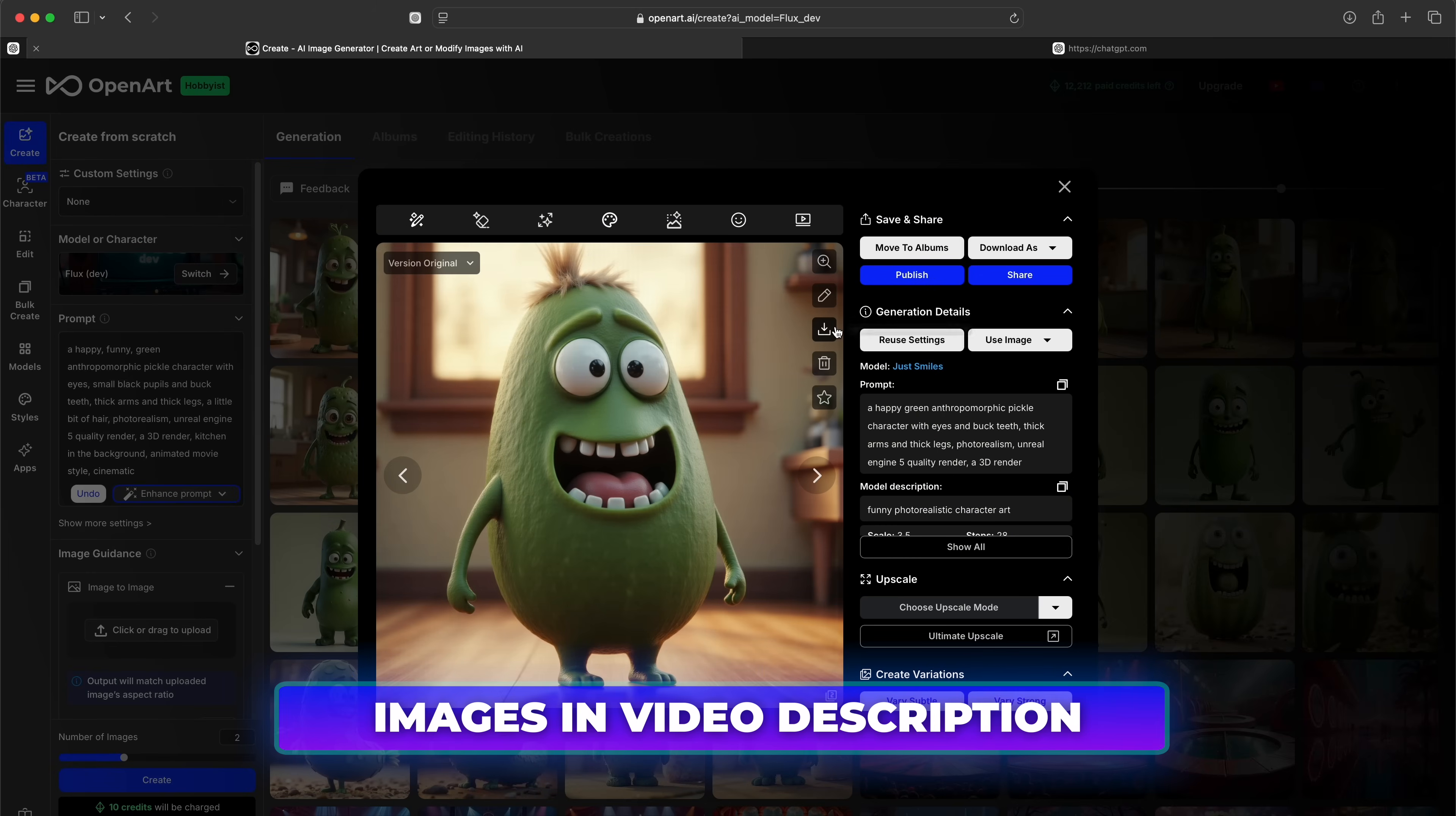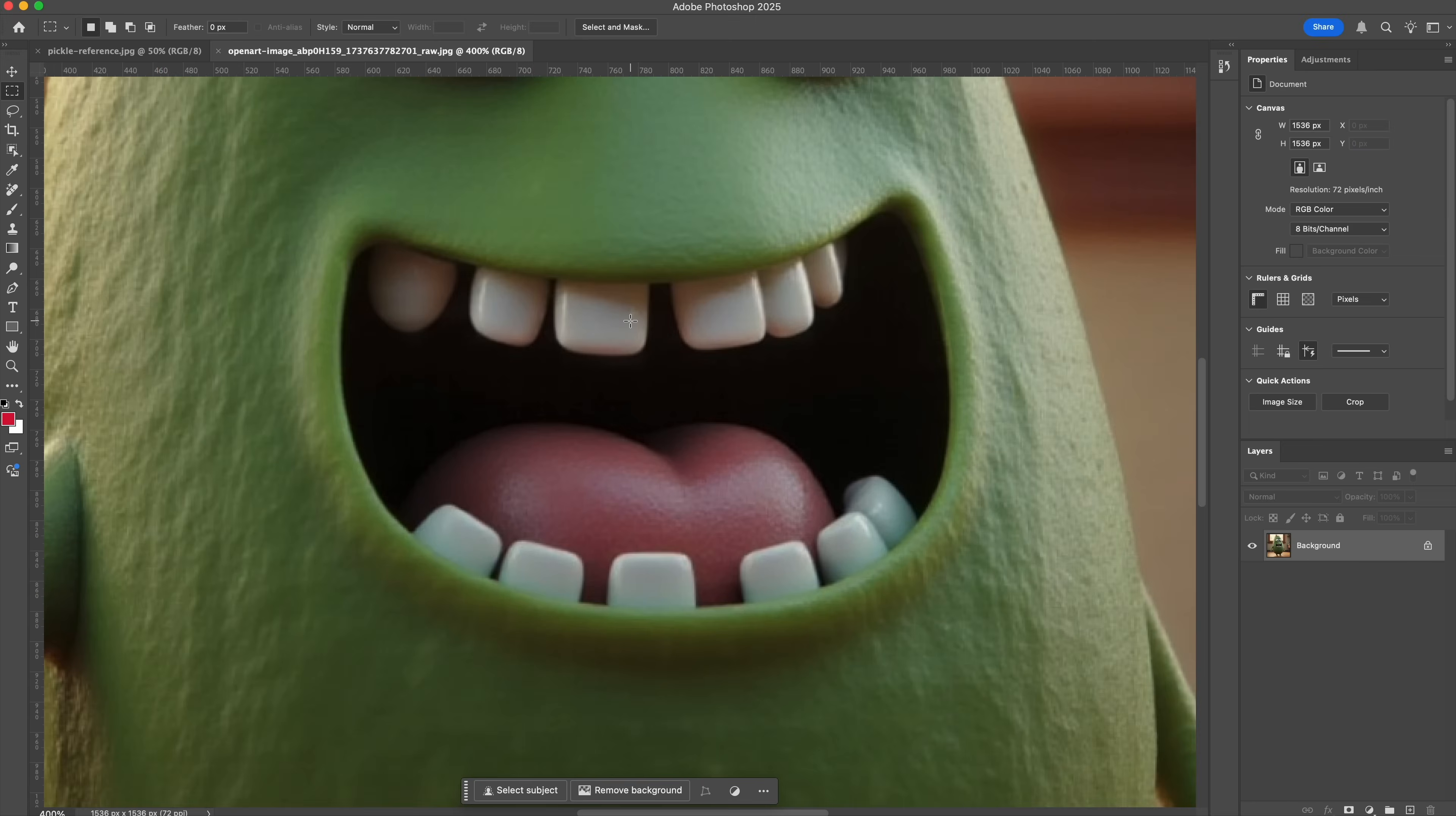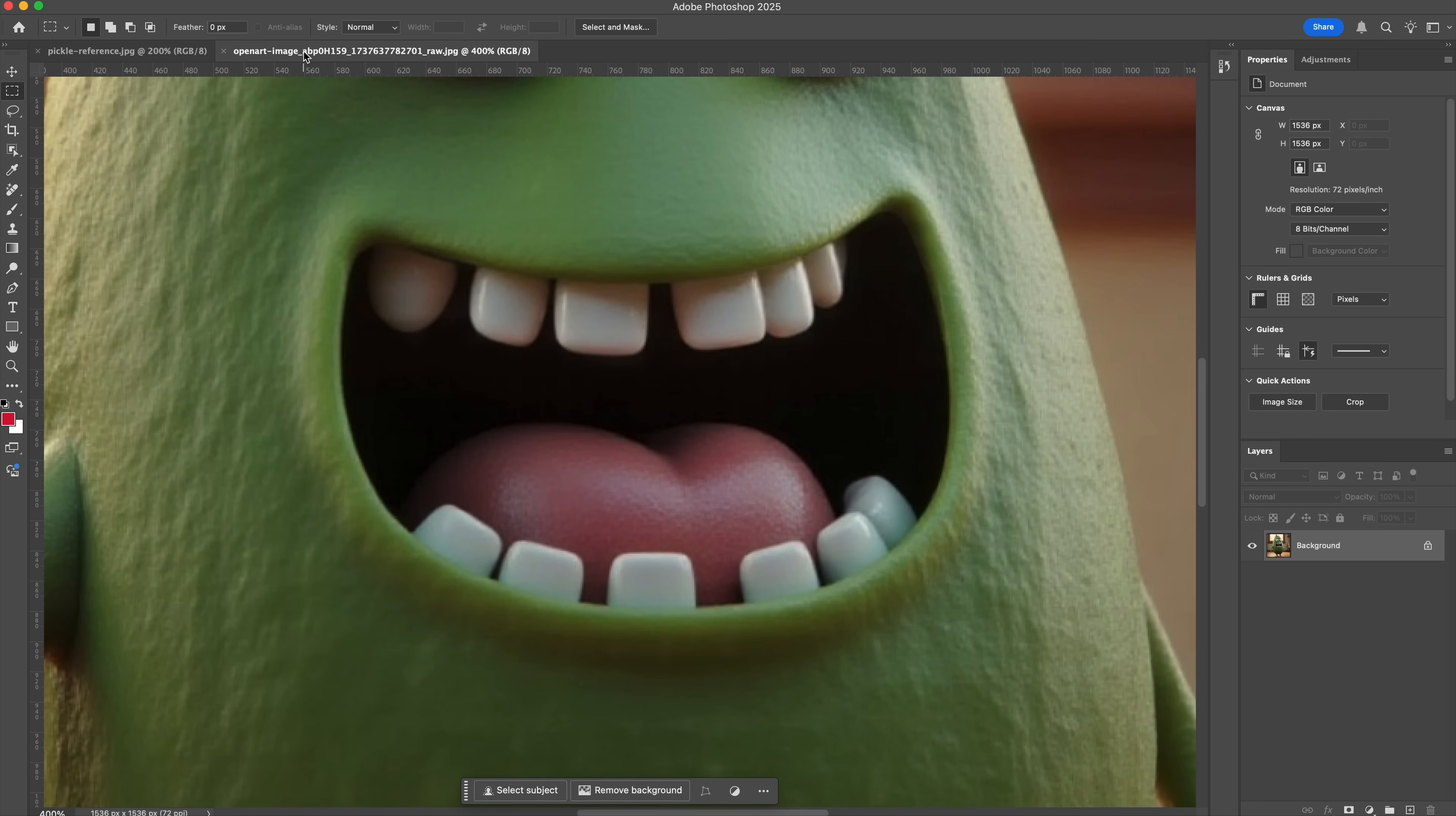If you download the original version of this image and zoom in with Photoshop, you can see it lacks detail in certain areas. So back in OpenArt, we're going to upscale him two times to increase the quality of the image. When you compare the two images in Photoshop, you can see the difference.